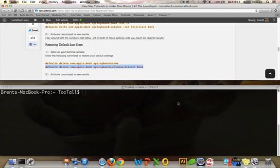Hello everybody, welcome to the second easy Mac tutorials in under a minute. I'm Too Tall. I'm going to show you something real quick.